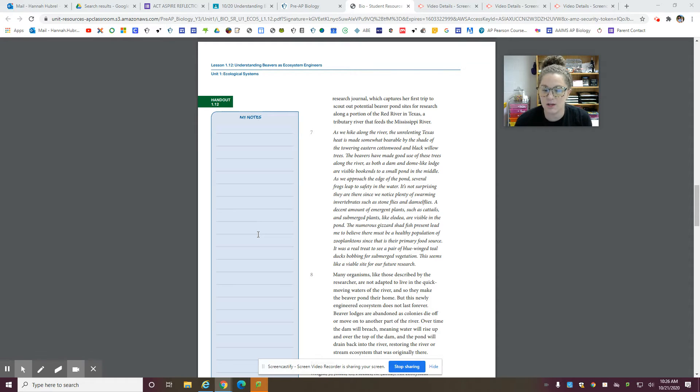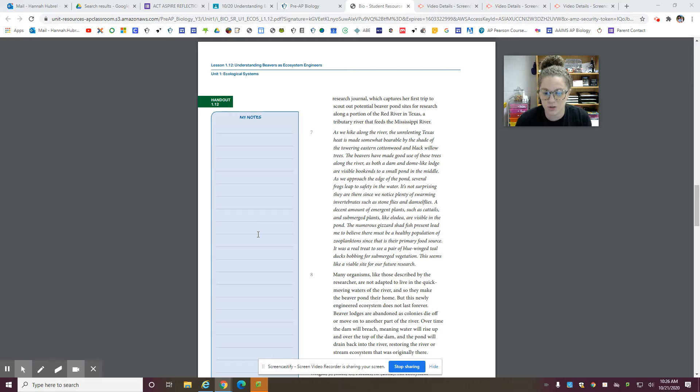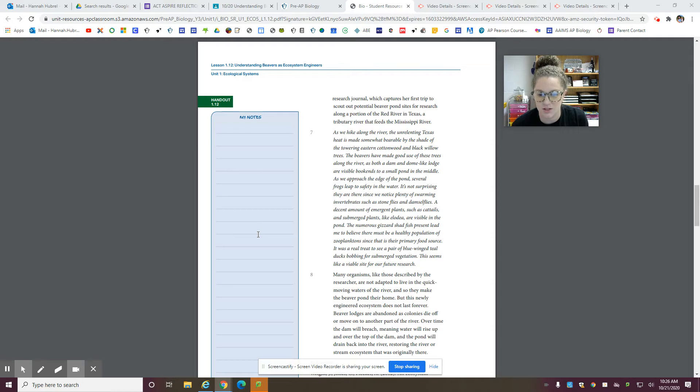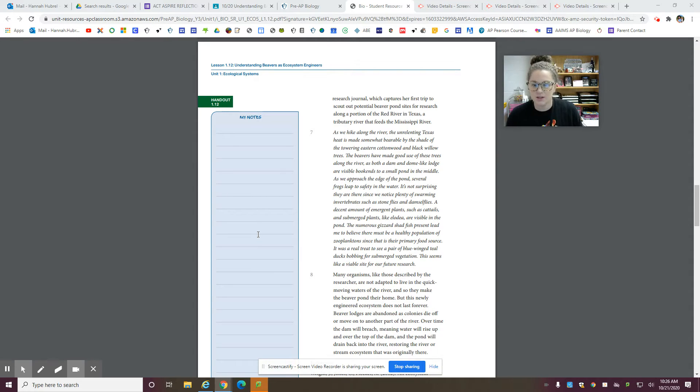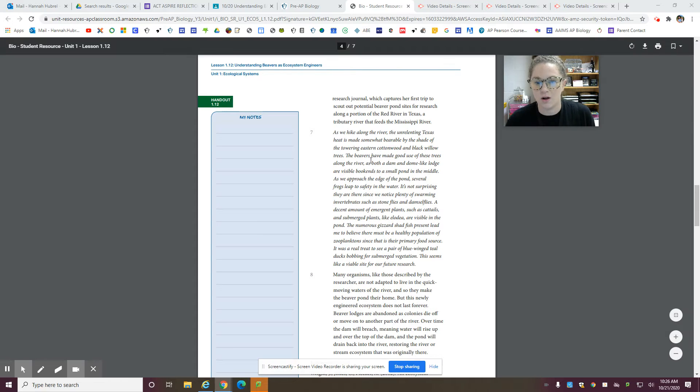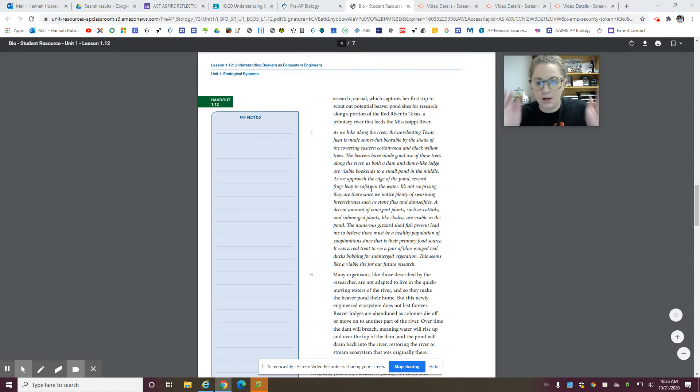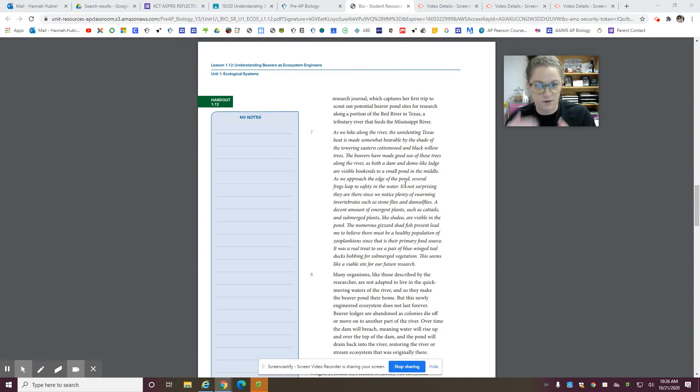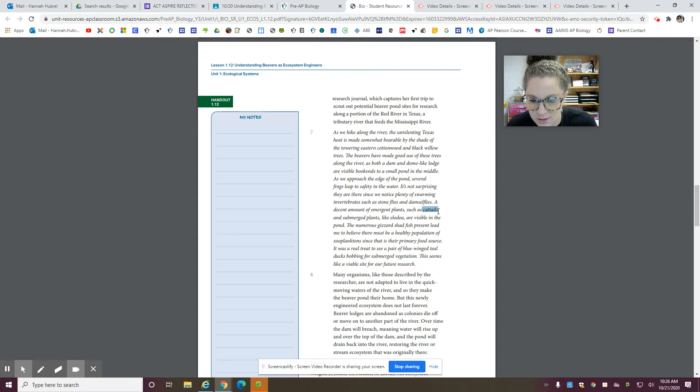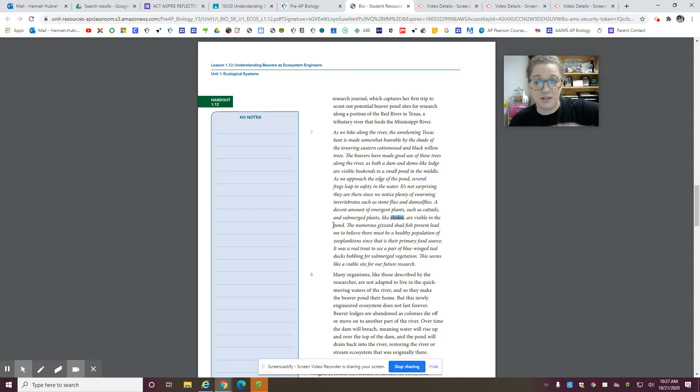Alright, so what we're going to do is we're going to take these different animals or organisms from this reading and make a food web out of it. So basically, we see things like, let's look for the very bottom, the producers. So we have cattails and we have elodea. So there's going to be some up and down.